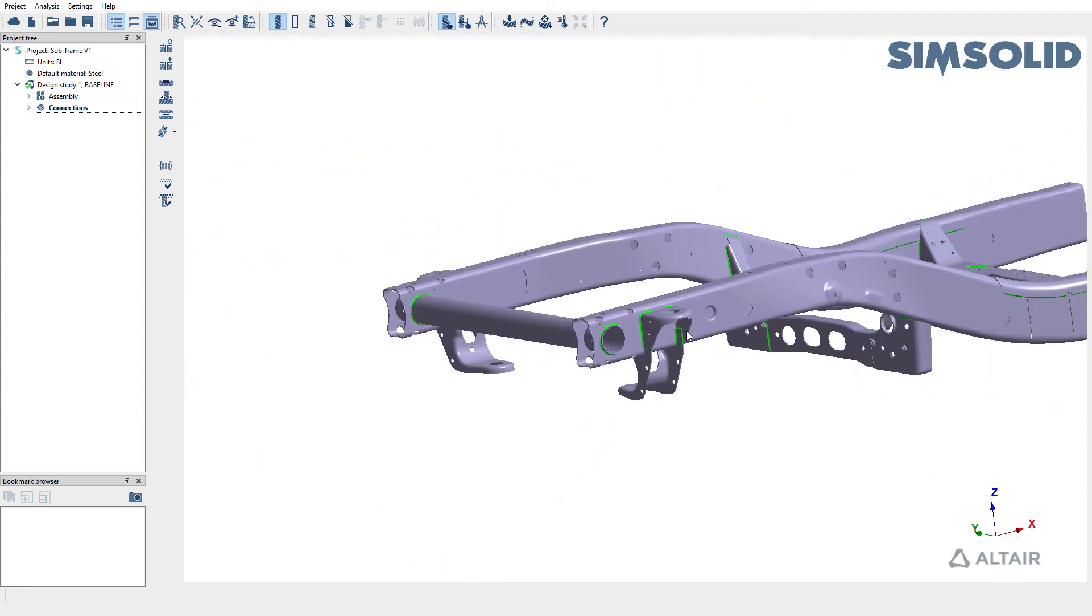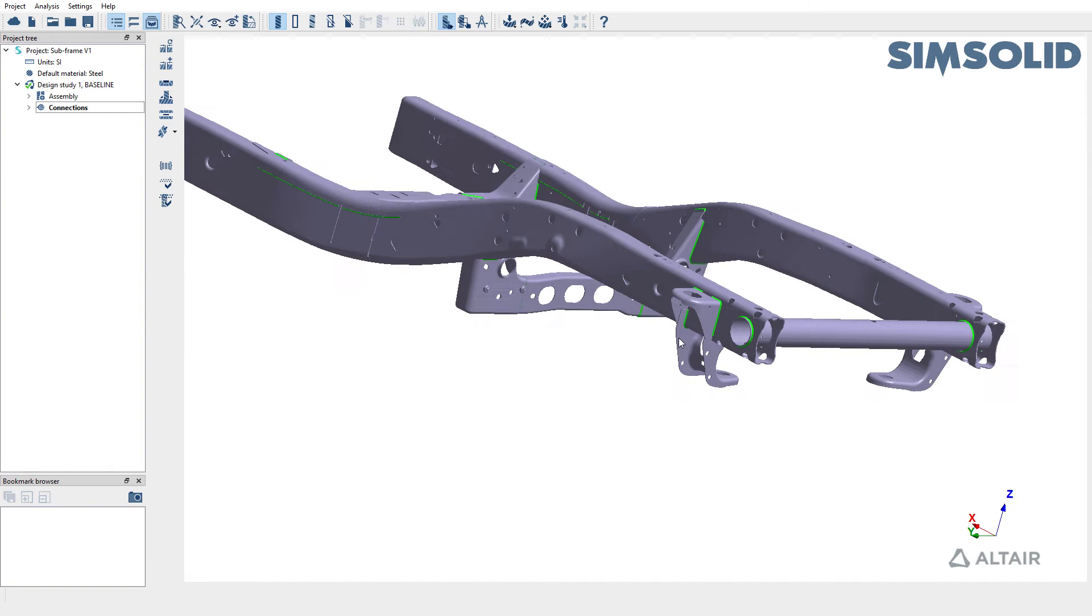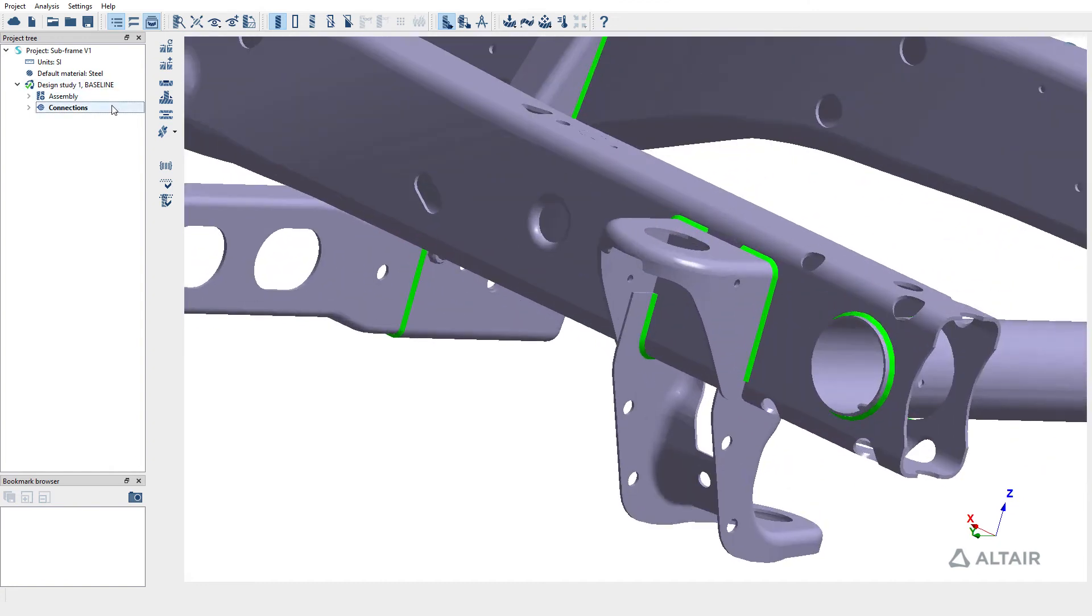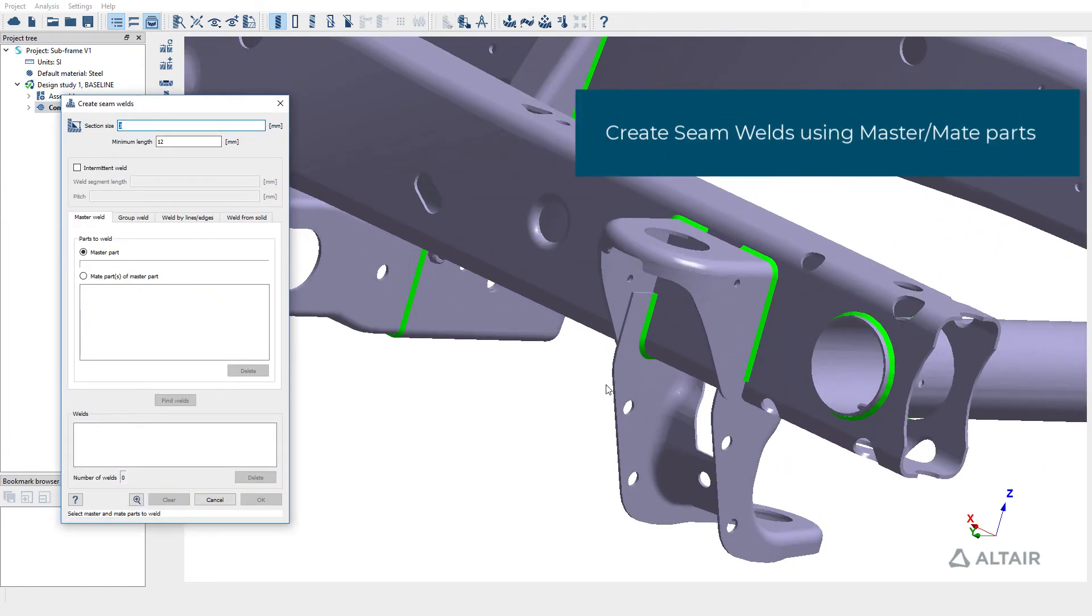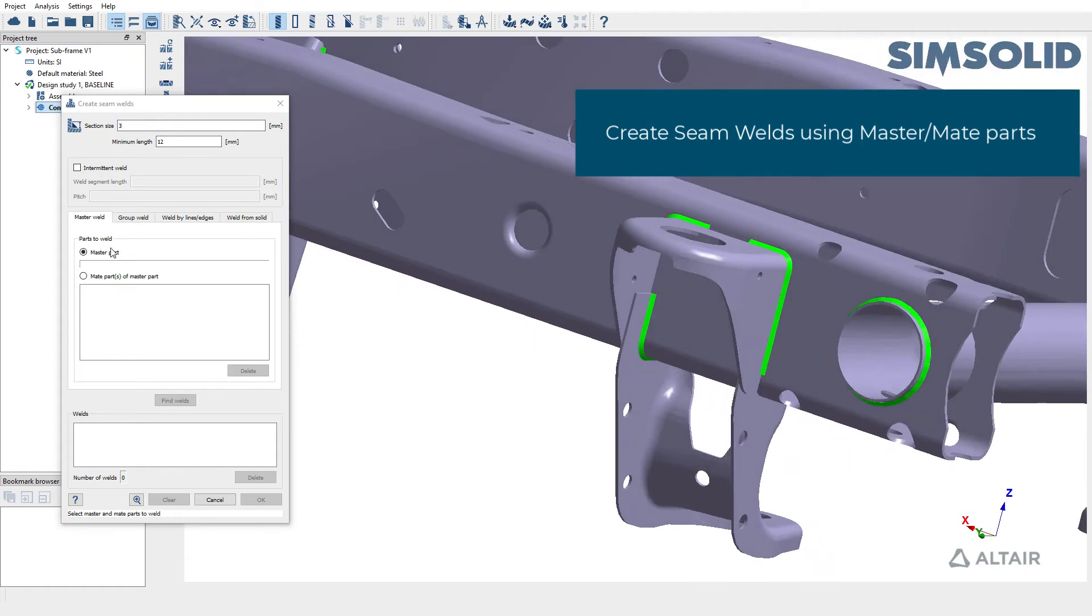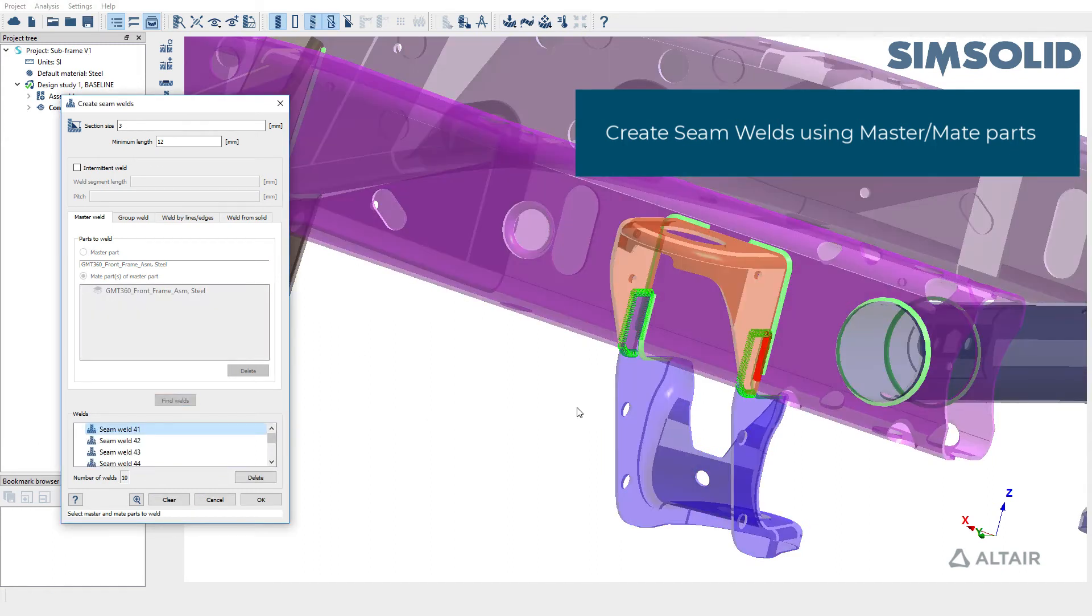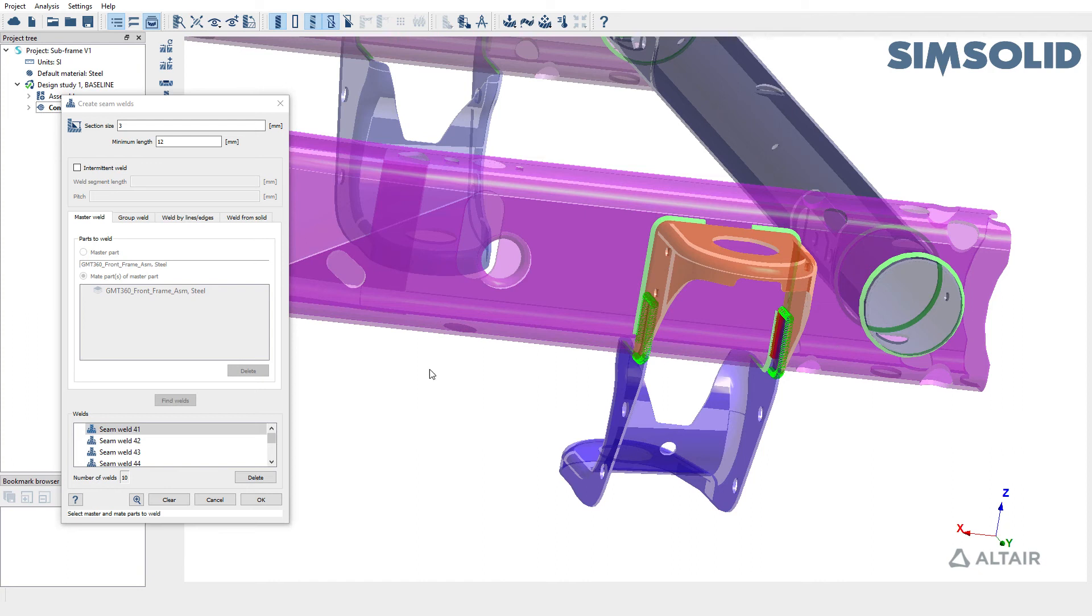Similarly, we're going to try and create welds on the other side of the frame. But this time, let's use the master and mate part instead. So I'm going to pick this as my master part, pick this particular bracket as my mate part and then find welds. Now you will see that SimSolid created additional welds.